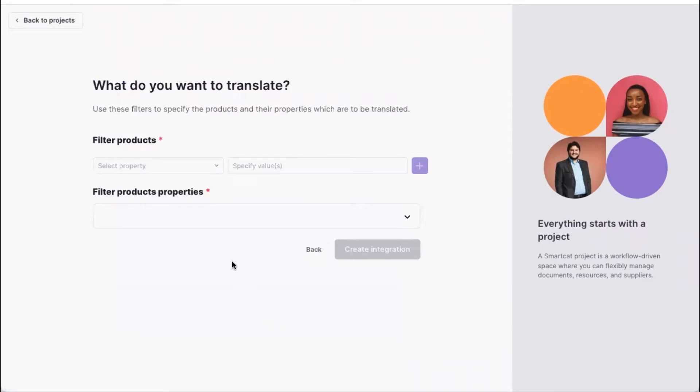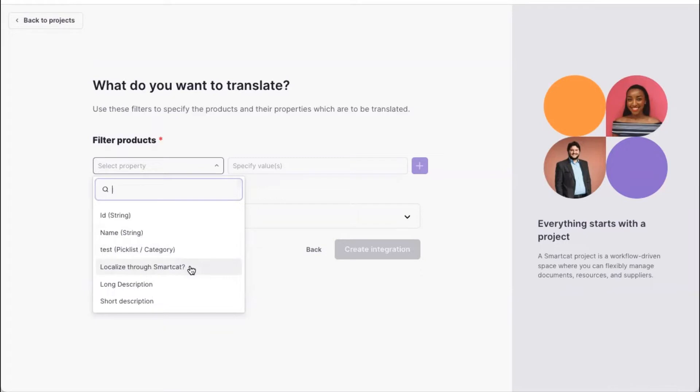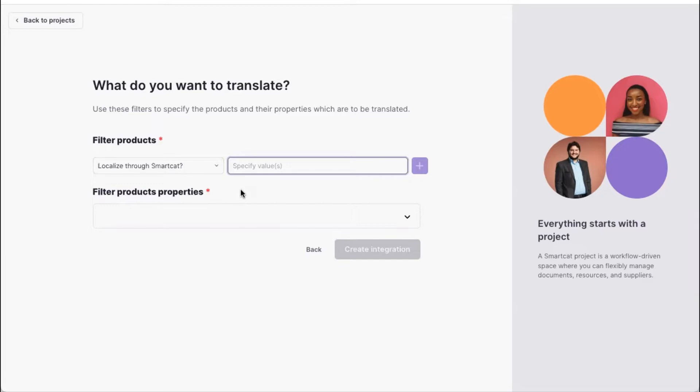Once we have that, we also give you an ability to specify which filters, so which subset of products to localize. And for that, I created a special field called localize through SmartCAD, which is a binary yes or no.